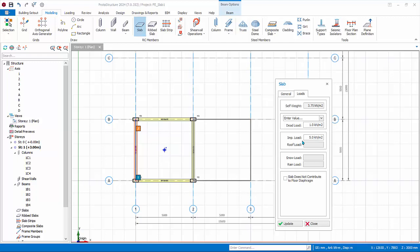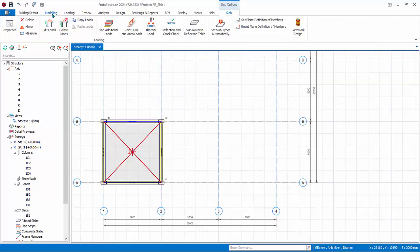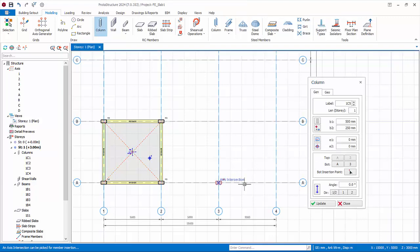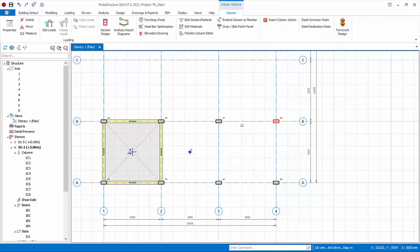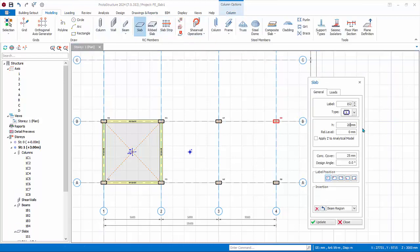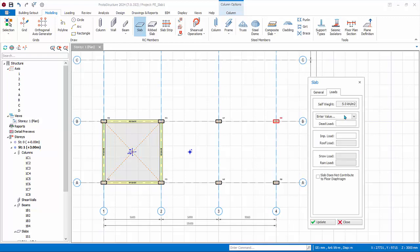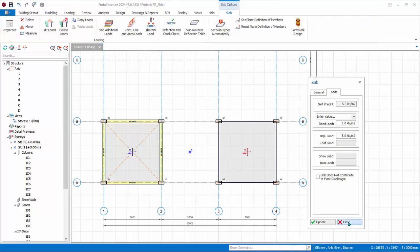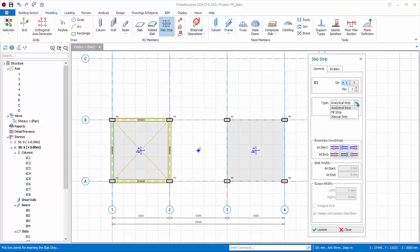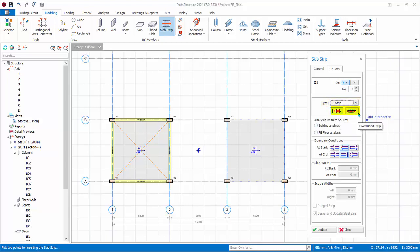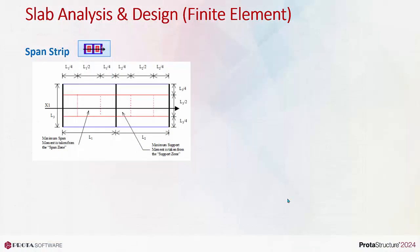Click on the slab strip icon. Start with direction X. Since we want to use the finite element slab design method, change the type to FE strip. There are two types: span strip and fixed band strip.